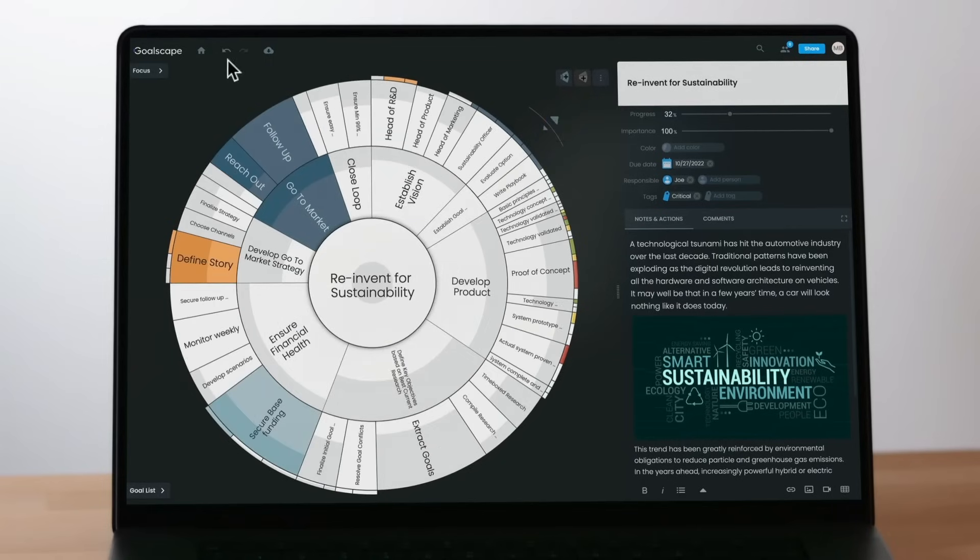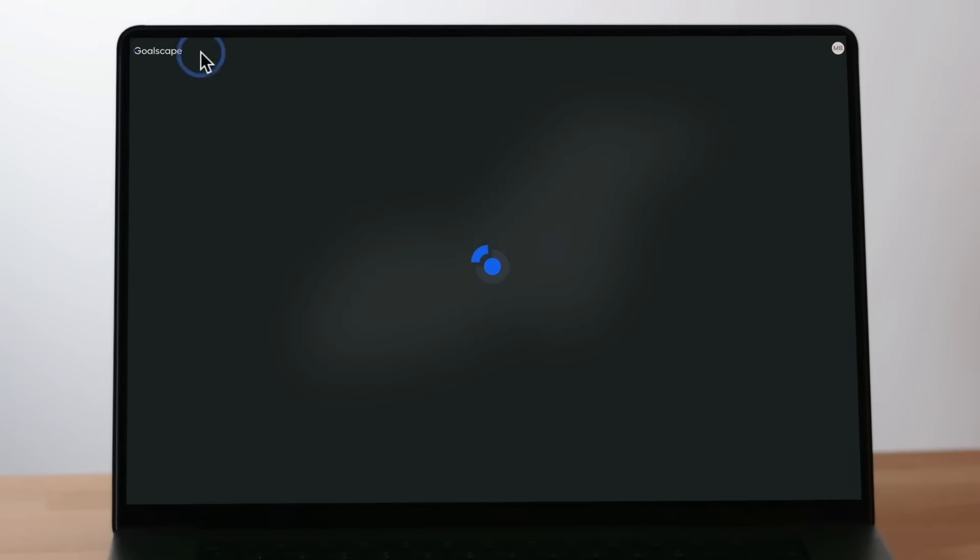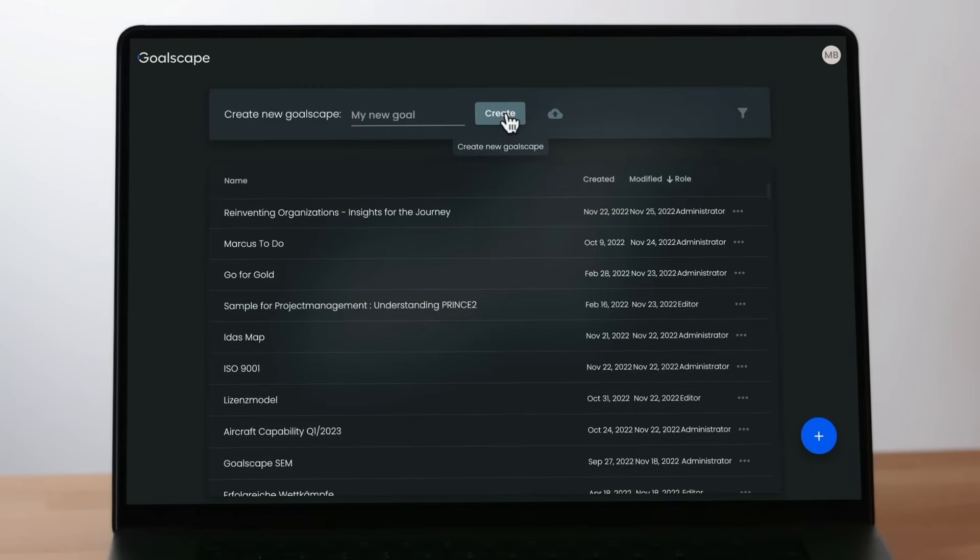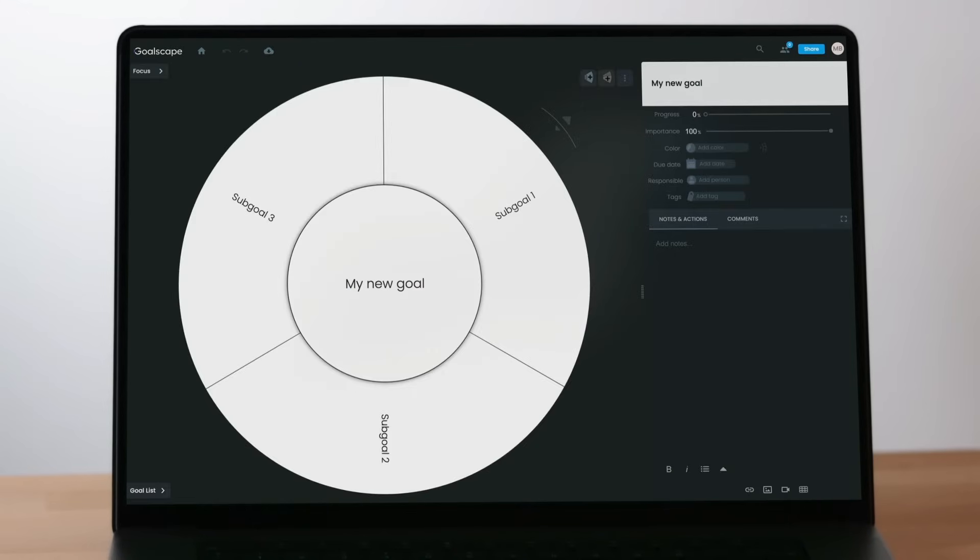You can start a new Goalscape from the home screen using either the Create button at the top of the screen or the Plus button at the bottom right. The default Goalscape has a central main goal and three Level 1 sub-goals.